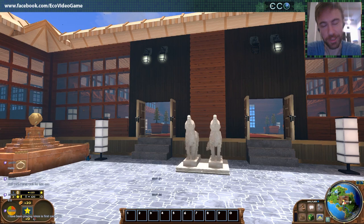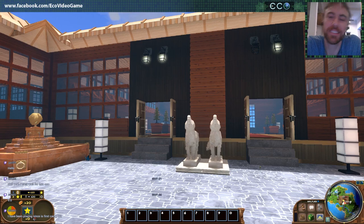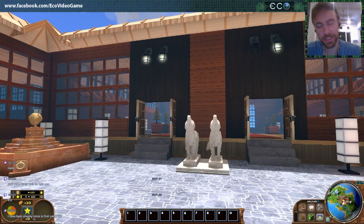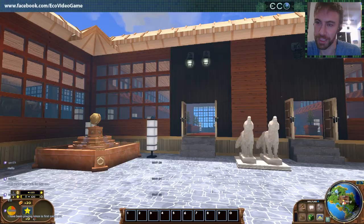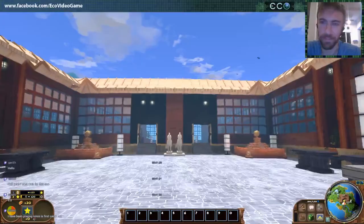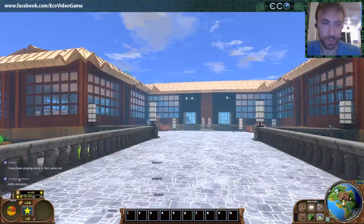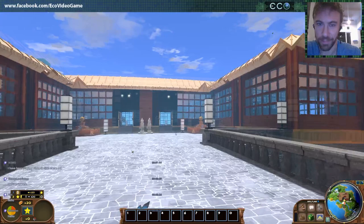Hey everybody, welcome to the ECO9 stream. This is our second video in the series. Today I'm going to be talking about the couple new features we got in the game: the election system that we're introducing for 9.0, and the new Ecopedia. Also showing off some of the cool new building stuff the team's been adding. You can kind of see the new block types here.